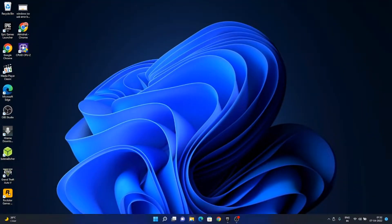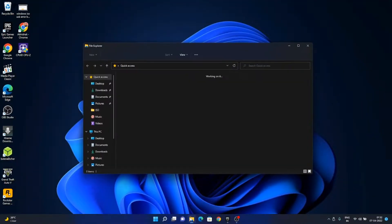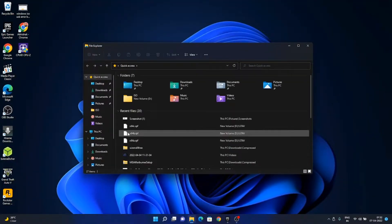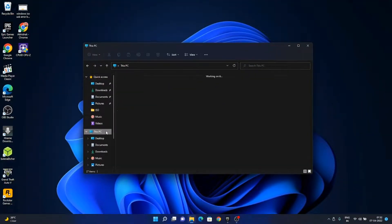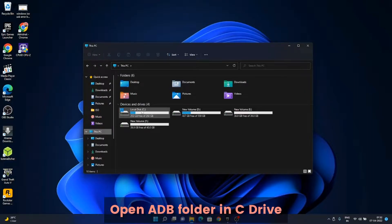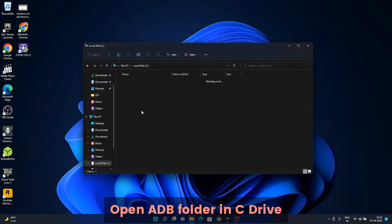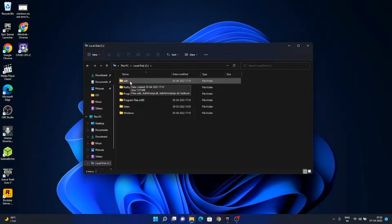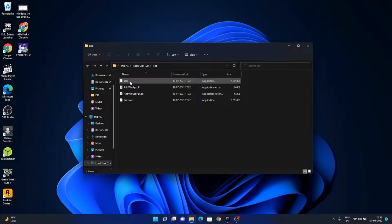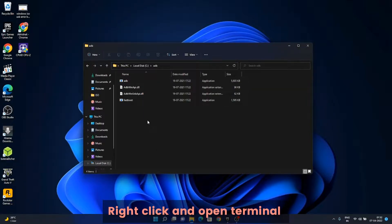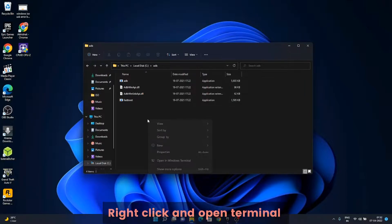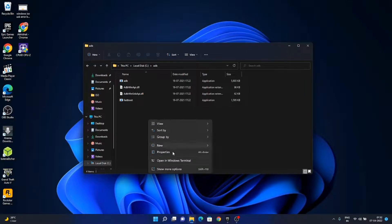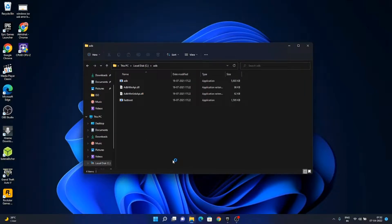In the C drive, we will have a new folder named ADB. Open that. Now right click and open a terminal, or you can shift and right click if the option is not visible.